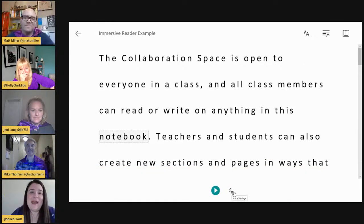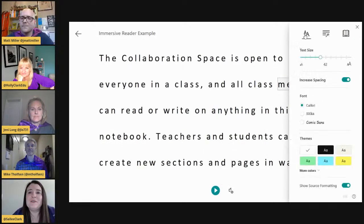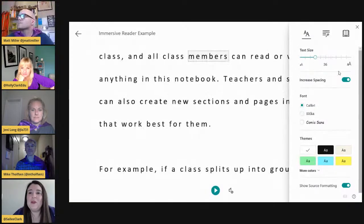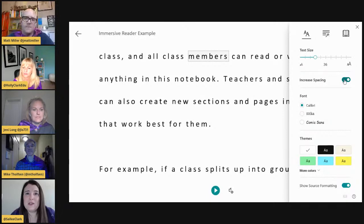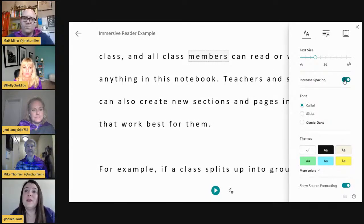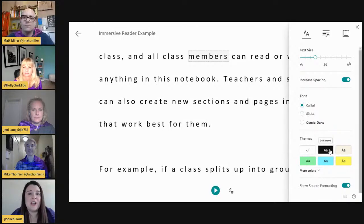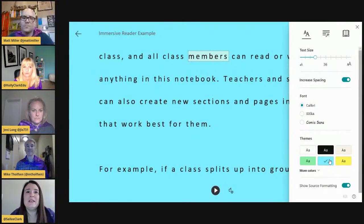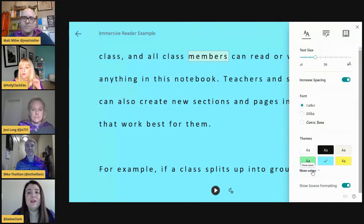You can change it to male or female, speed it up or slow it down. On the right-hand side you have options to increase or decrease text size, increase or decrease spacing — all customizable per student. The teacher doesn't necessarily need to set it up; every student can customize it to fit them. You also have three font options great for reading, plus themes to change the background color for high contrast or a color that's easy on the eyes — kind of like a color overlay. There are tons of colors available.